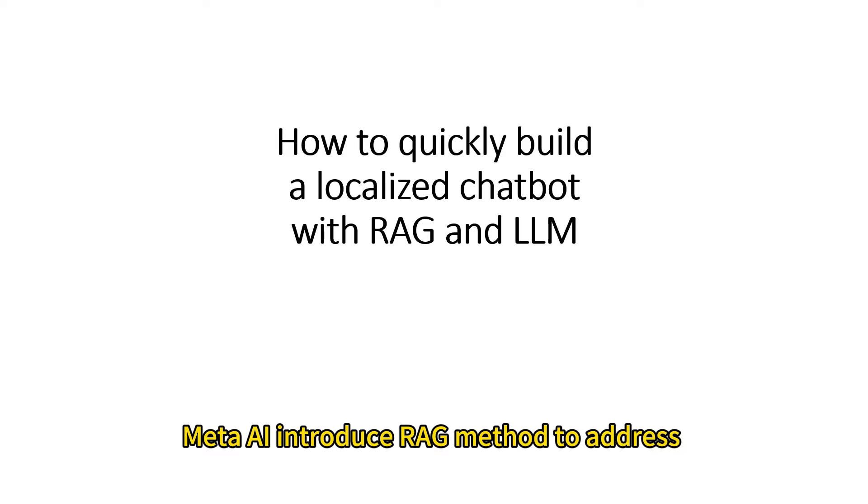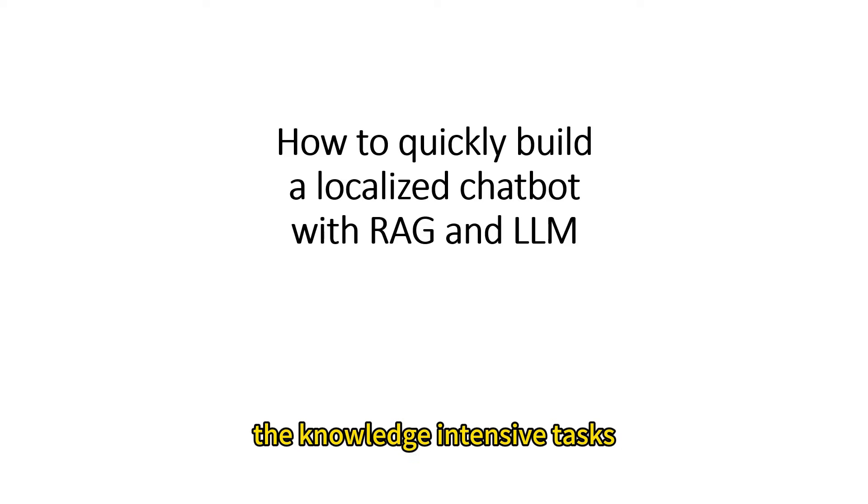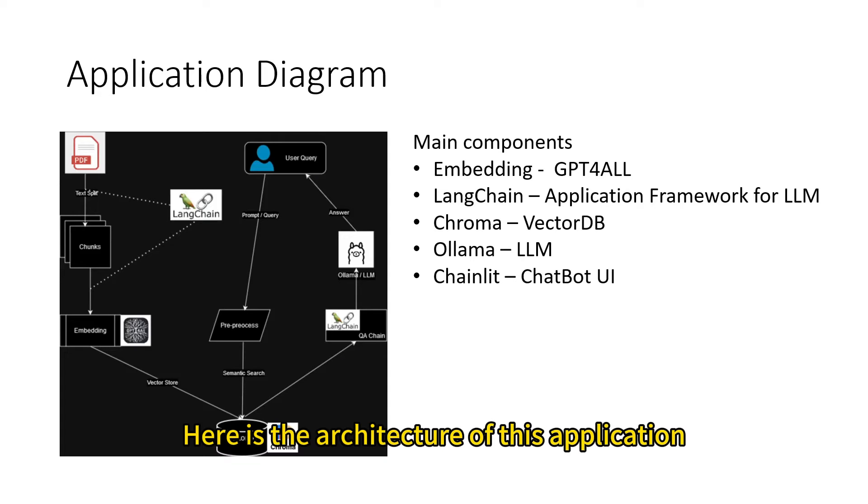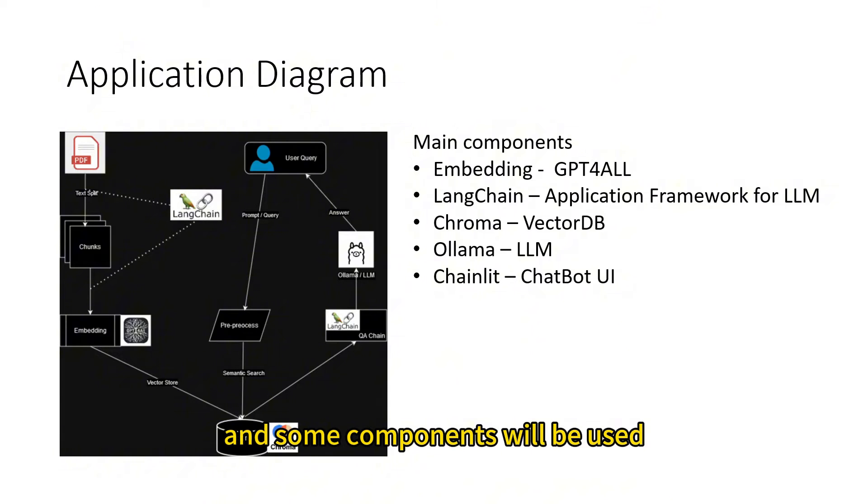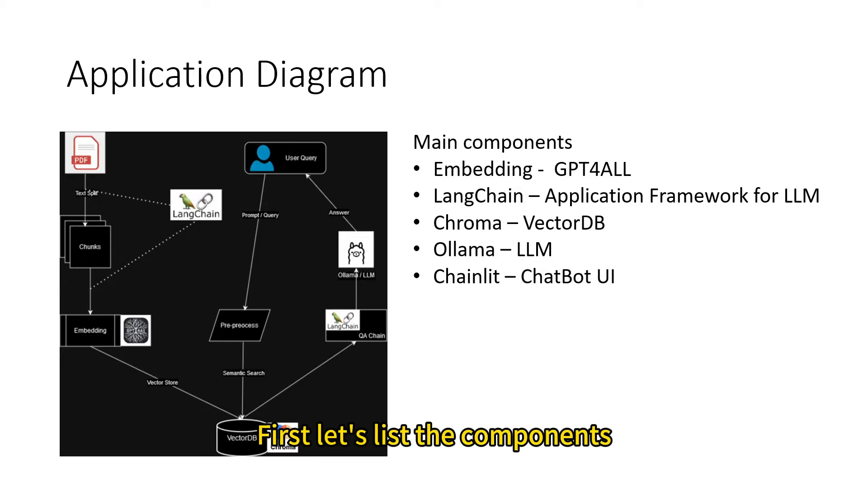Meta AI introduced RAG method to address knowledge-intensive tasks. Here is the architecture of this application, and some components will be used. First, let's list the components.